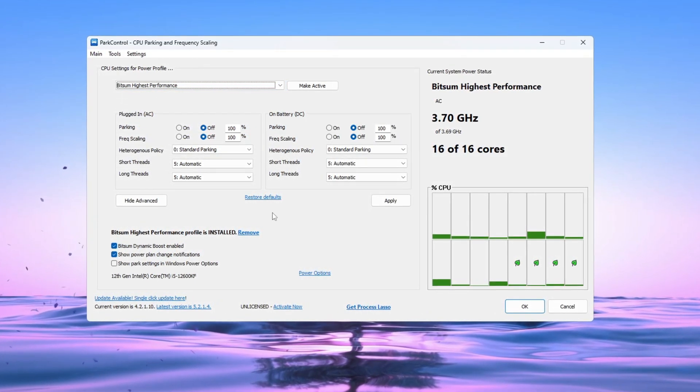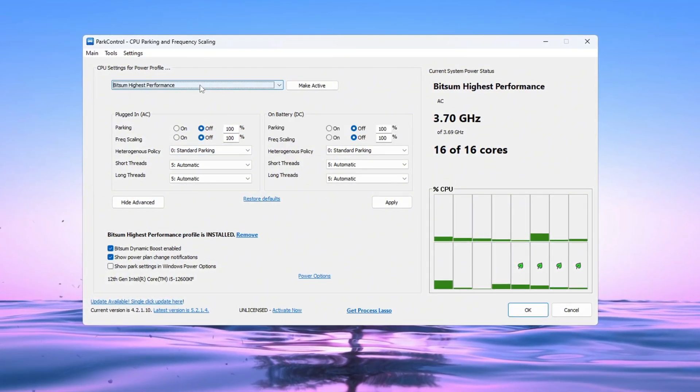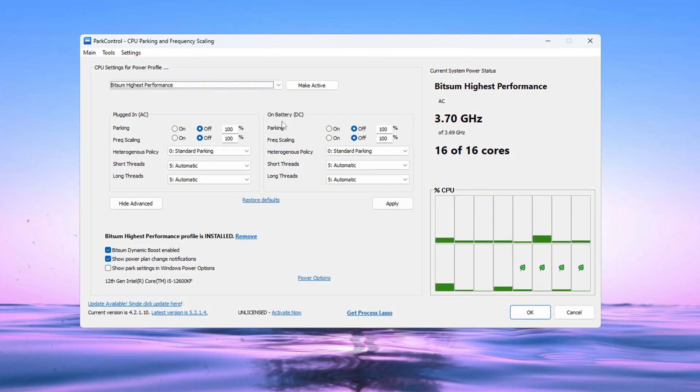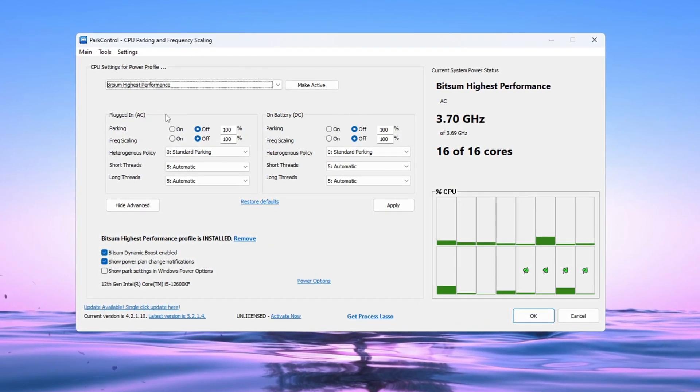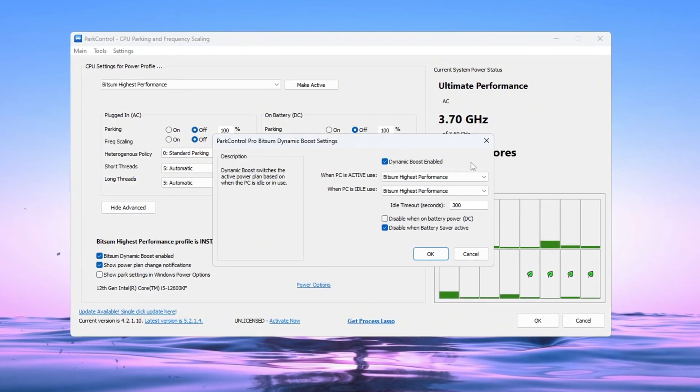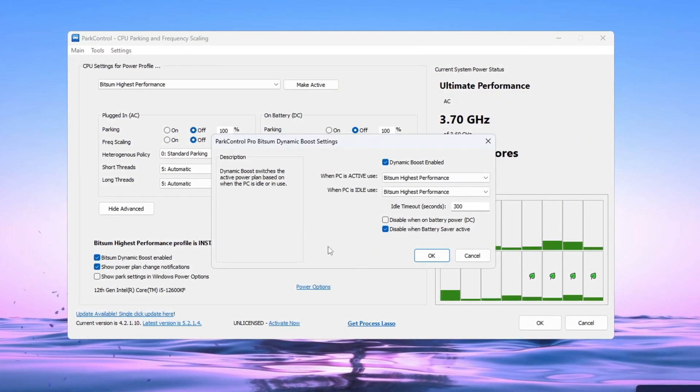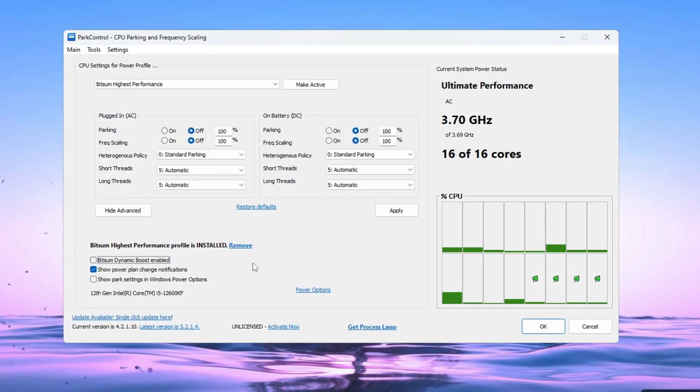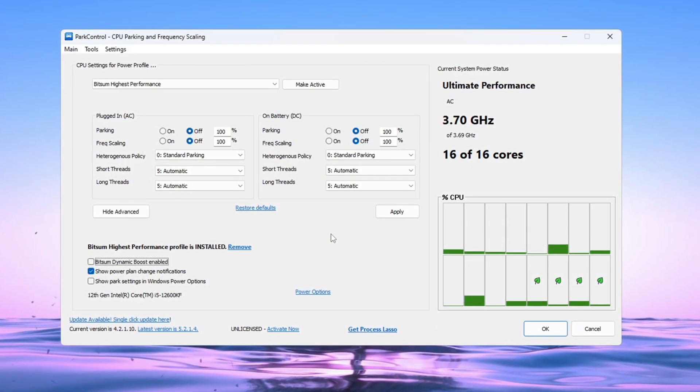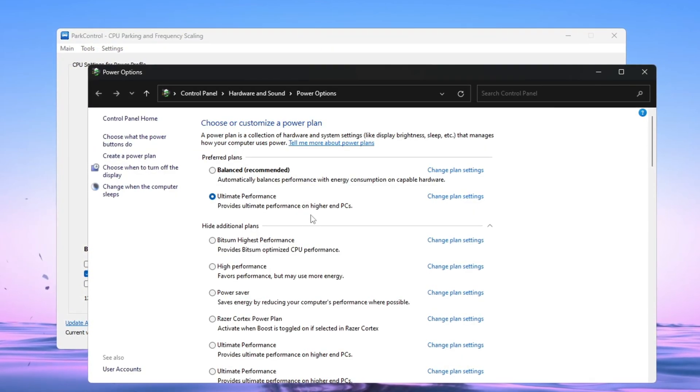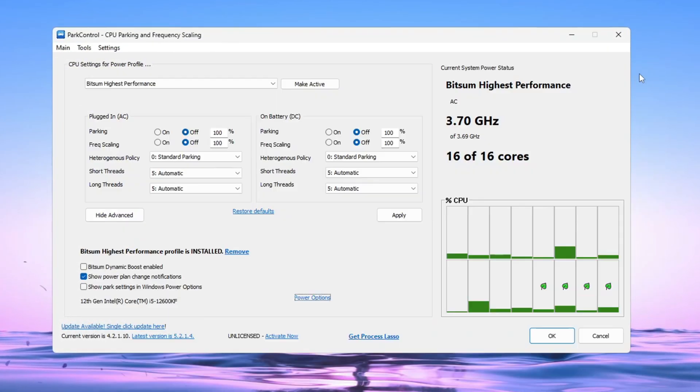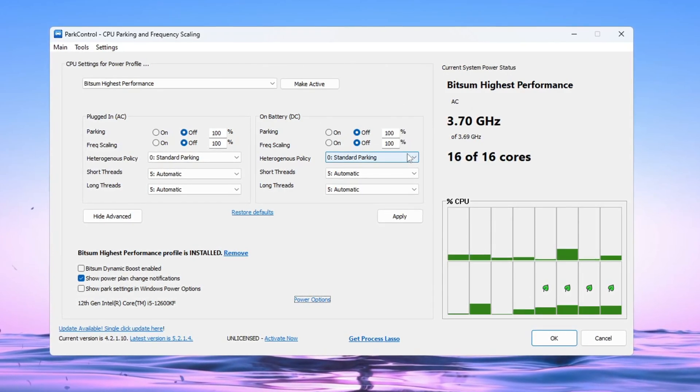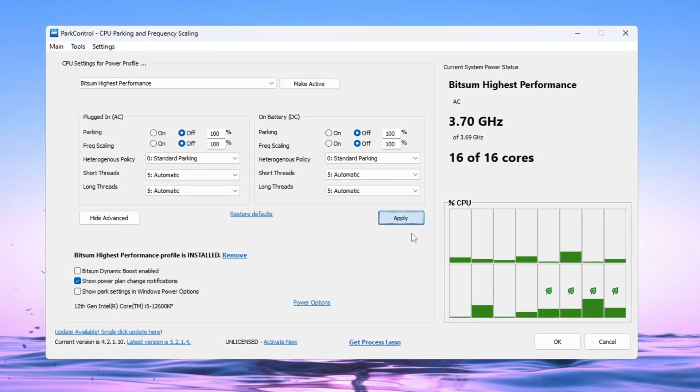Then make sure the following settings are turned off and set to 100%: Parking AC, Parking DC, Frequency Scaling AC, Frequency Scaling DC. Now look for a setting called Bitsum Dynamic Boost and make sure it is turned on. This feature helps your CPU use less power when doing light tasks like browsing the internet, but gives full power when gaming. After that, go to your power options and select Bitsum Highest Performance. Finally, click Make Active and then click Apply to save all the changes.